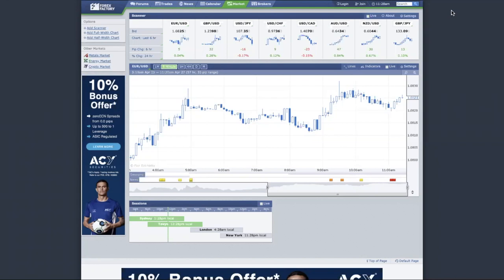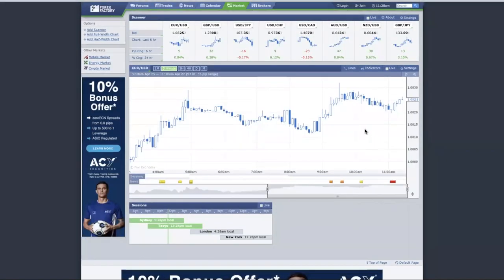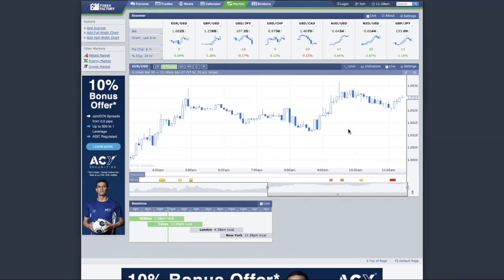First, we are at ForexFactory.com. If you are new to trading, ForexFactory.com is a website that allows you to see the economic news as well as providing insights about the market. Make sure you check that out if you are new. I'll jump into the charts just after I explain the concept of the different sessions in trading.